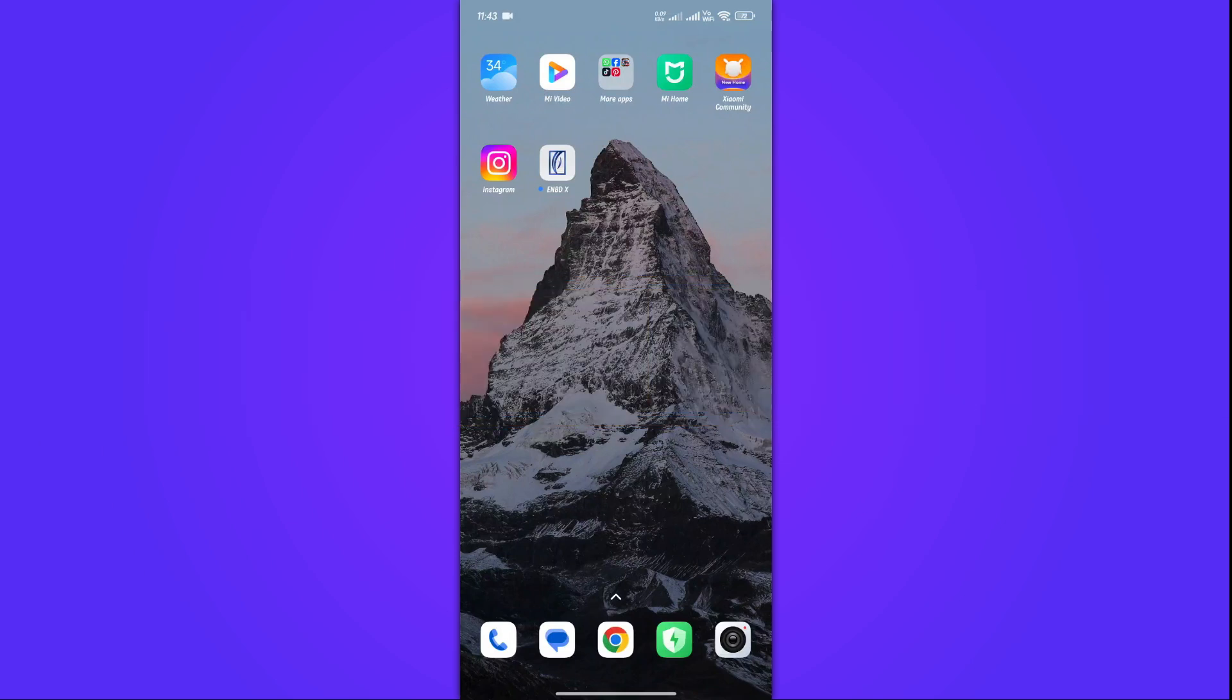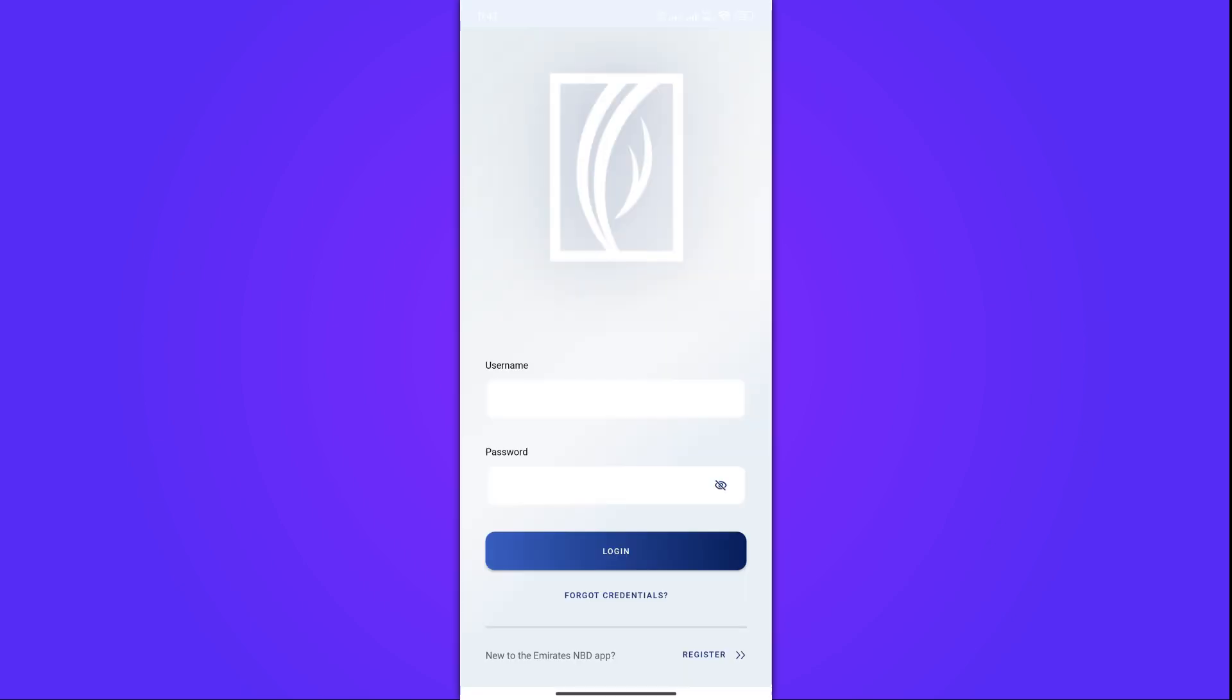First, make sure you have the latest version of the ENBDX app installed on your smartphone. Once you've opened the app, log into your account using your username and password.